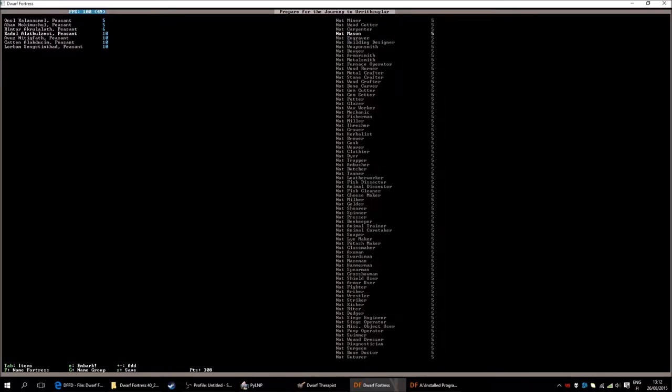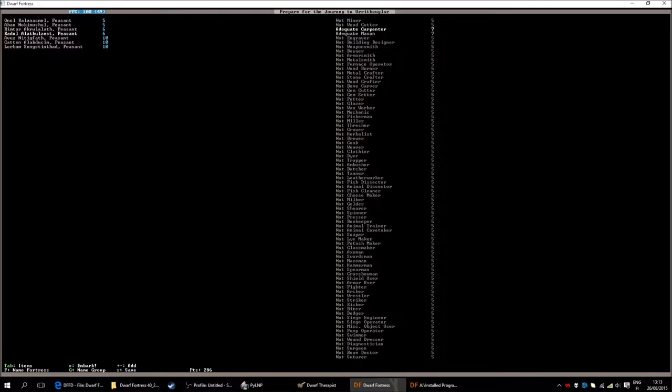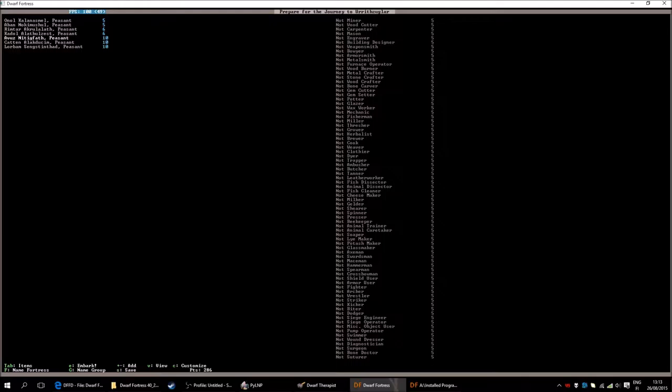Next guy will be our mason and carpenter. Meaning that he will be our craftsman. When we get stone and when we get wood we can have this guy go there and create chairs and beds and doors and all the things we need. So that's fine. This second one.